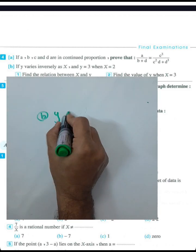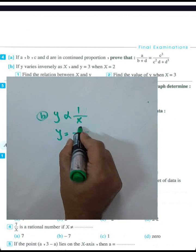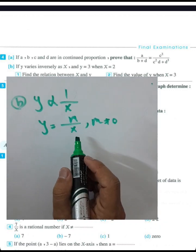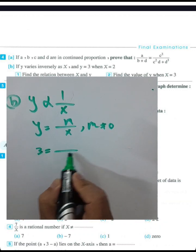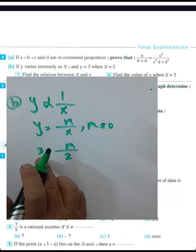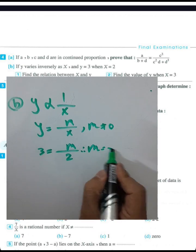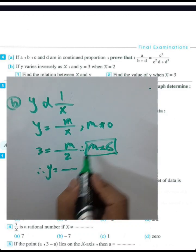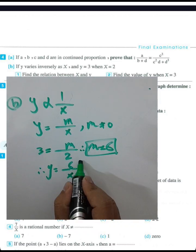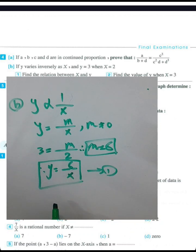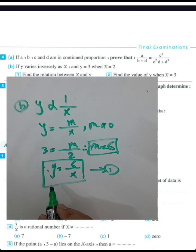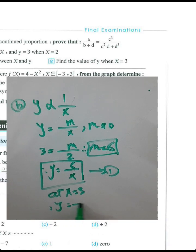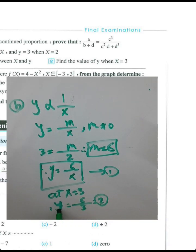If y varies inversely as x, then y = m/x where m is not zero. Given y = 3 when x = 2: m = 2 × 3 = 6. So the relation between y and x is y = 6/x. When x = 3: y = 6/3 = 2.